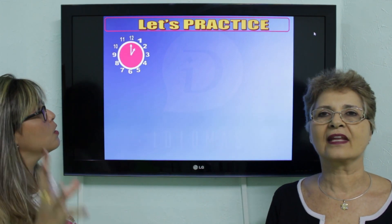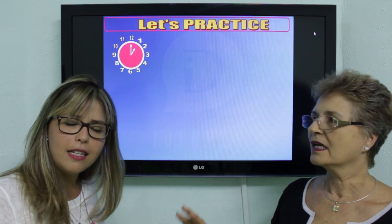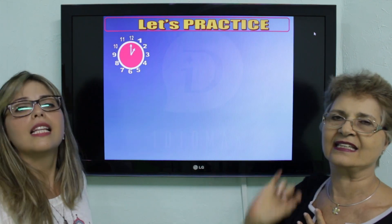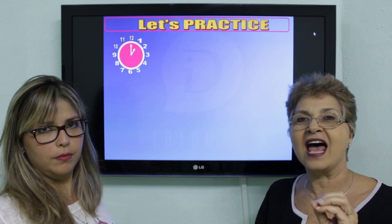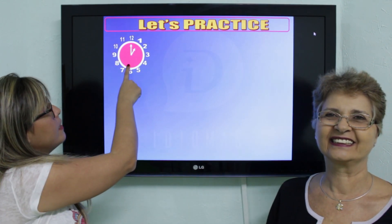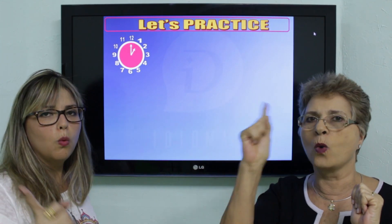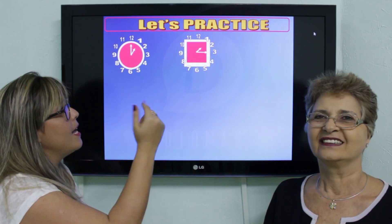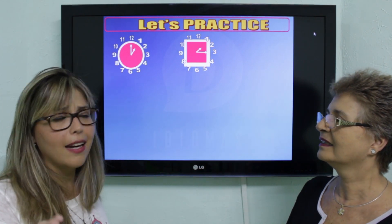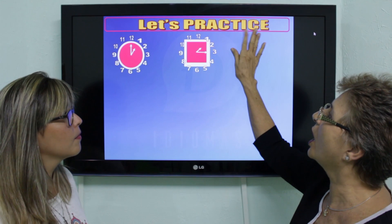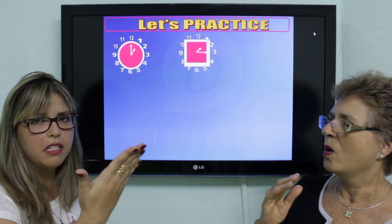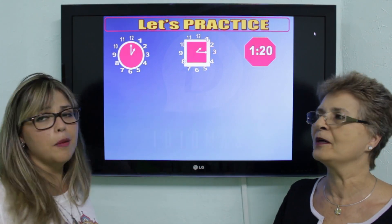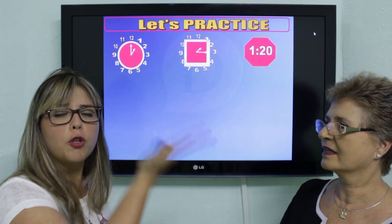Agora a gente vai ter o relógio mesmo. What time is it? Let's practice. One o'clock. A quarter past one. E se tiver no digital, vai ser um e quinze — one fifteen. Vamos ver o exemplo de um e vinte: one twenty. Só que vinte que passou da uma: twenty past one. Isso aqui é uma half — half past one. Ou se não for past, pode ser o outro: half after one.